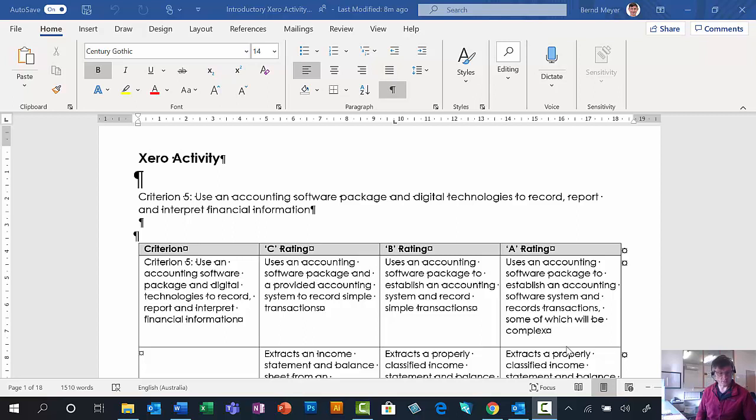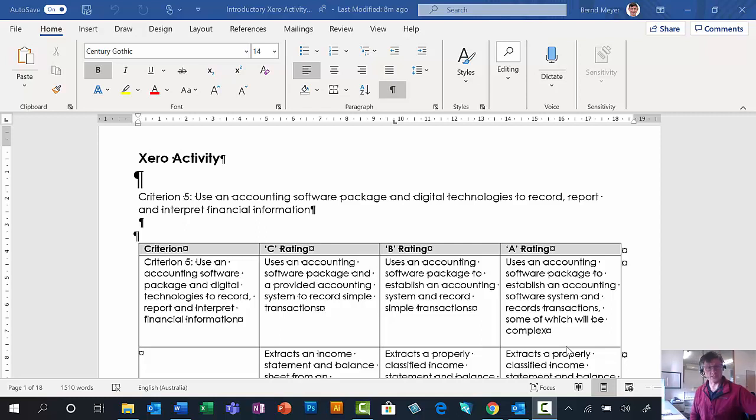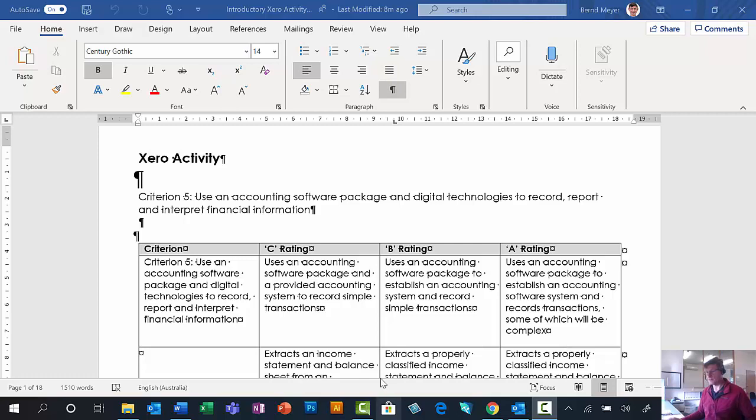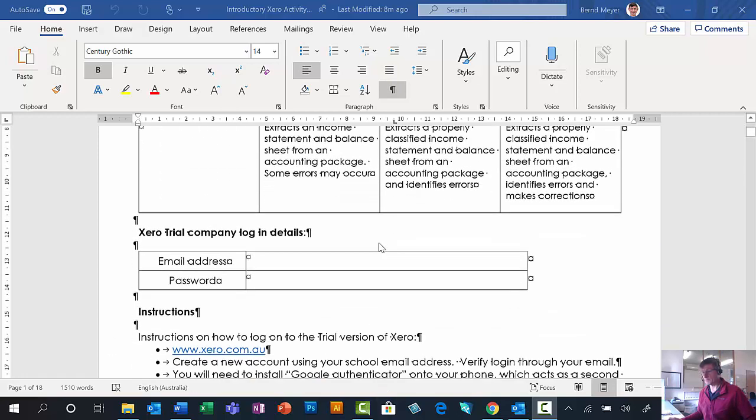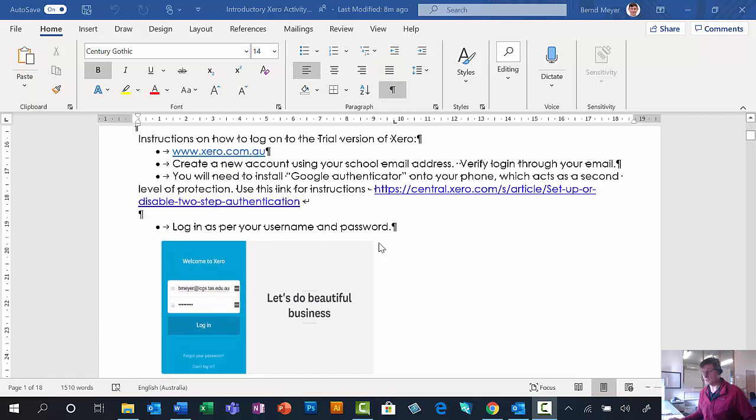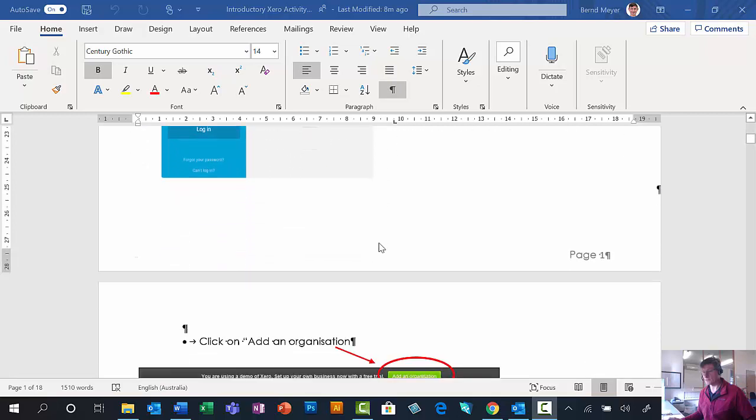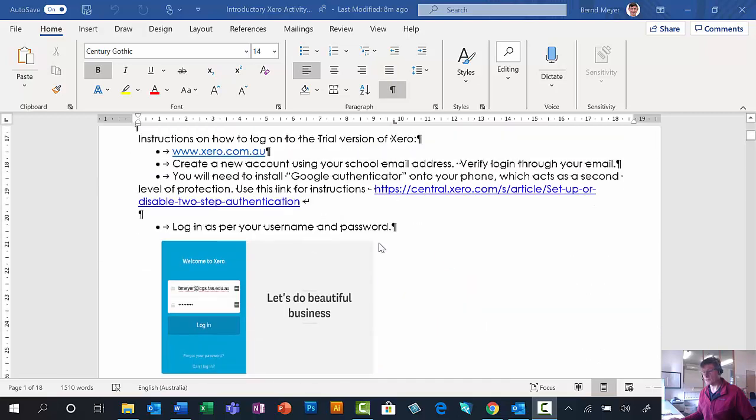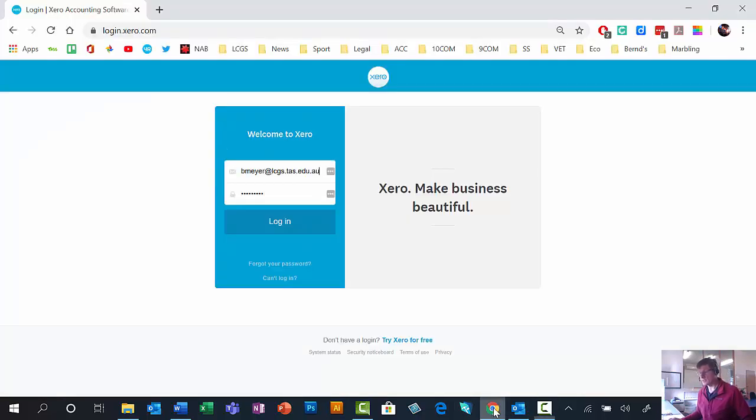G'day, this is a clip to accompany your first foray into XERO. You'll have 18 pages of this activity complete with instructions in front of you, but this is designed to help you fill in the gaps.